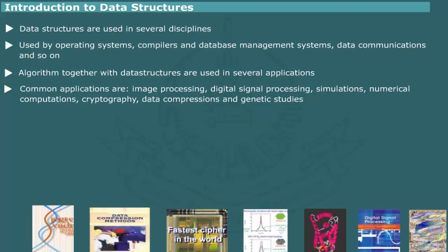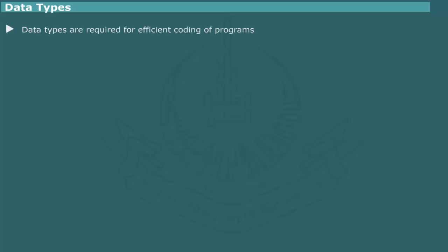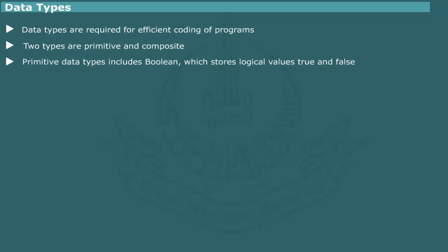In this introductory unit, we shall introduce basic terminologies and concepts concerning data structures. Data types: All programming languages provide some built-in data types which are useful for efficient coding of programs. The predefined data elements are separated into two classes which are known as primitive and composite. A primitive data type defines a set of values and operations that can be performed on these values.